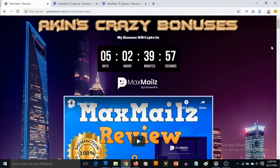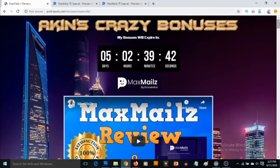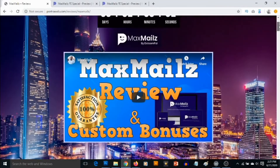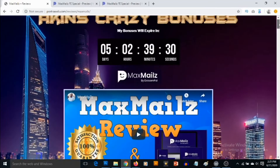Hey, what's going on everyone, this is Aki here and I welcome you to my Max Mails review. In this review I'm going to be showing you what this is about, and most importantly I'm going to be revealing the high quality custom bonuses that I've carefully put together for you, just to ensure you get the best out of Max Mails. This is my bonus page and the link to this page is down in the description of this video.